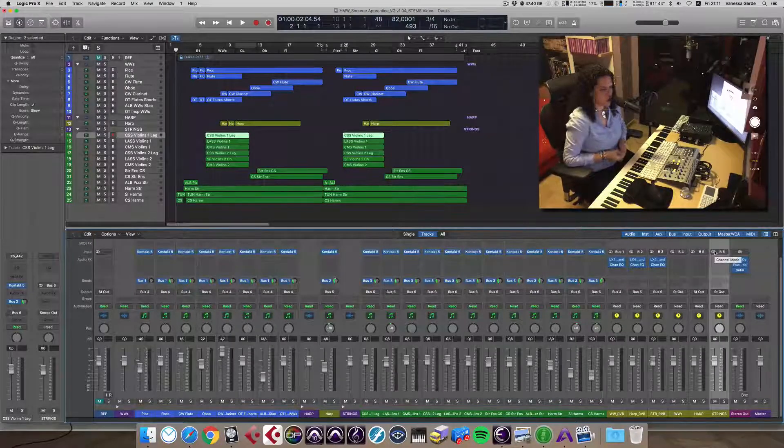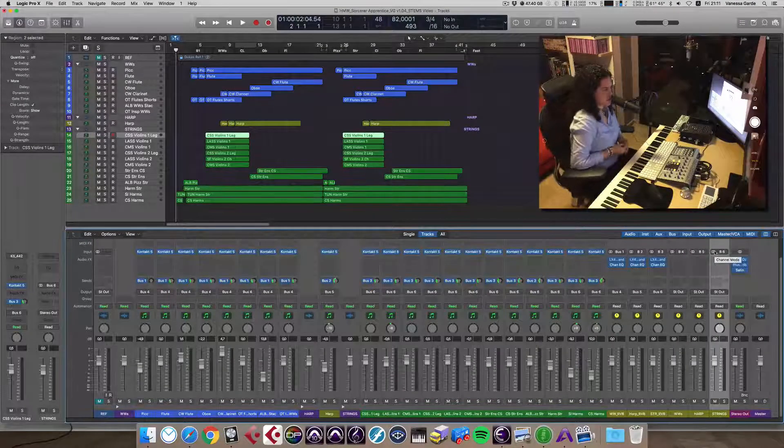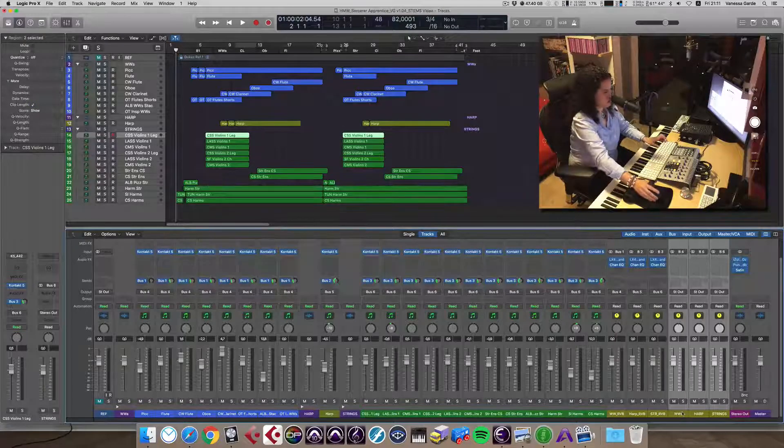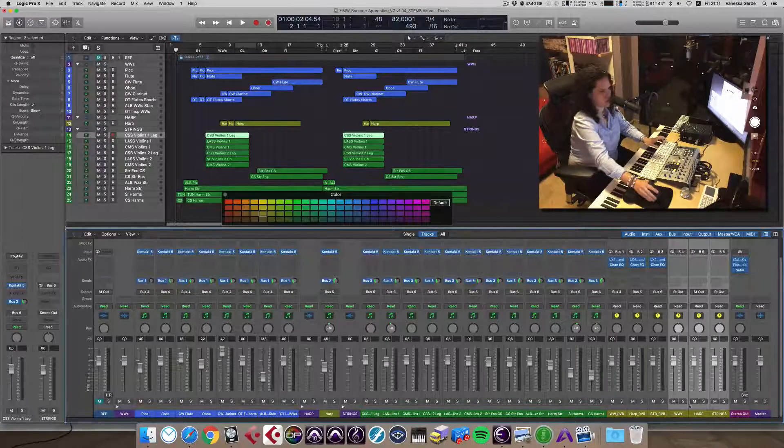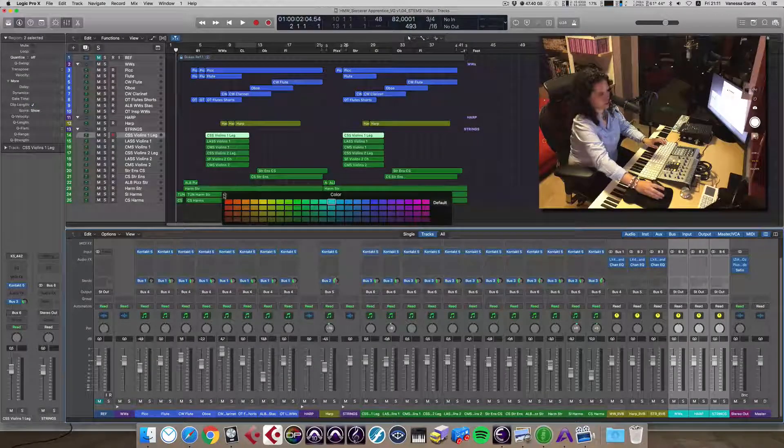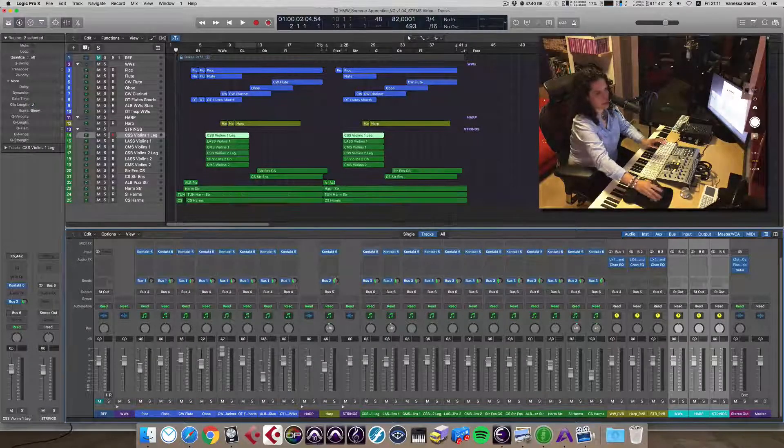Now, remember that we have to also change our harp reverb and the strings reverb. Perfect. Once we are on this stage, if you want, we can color things a tiny bit differently so we don't get confused. Great. Excellent.